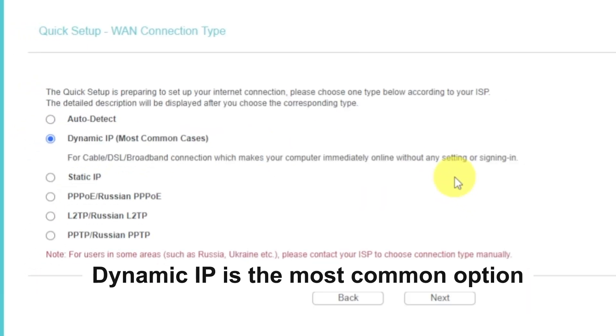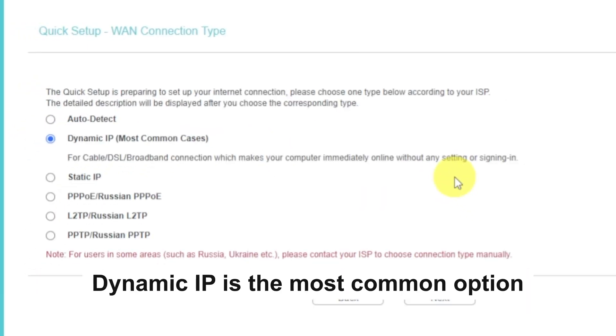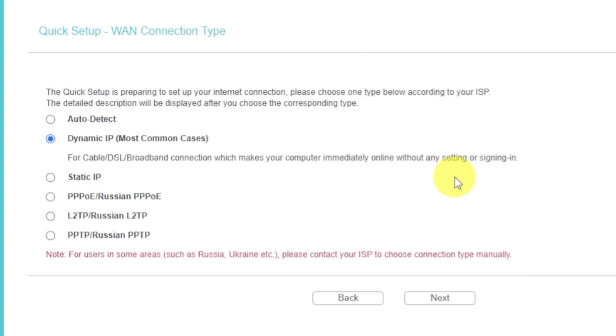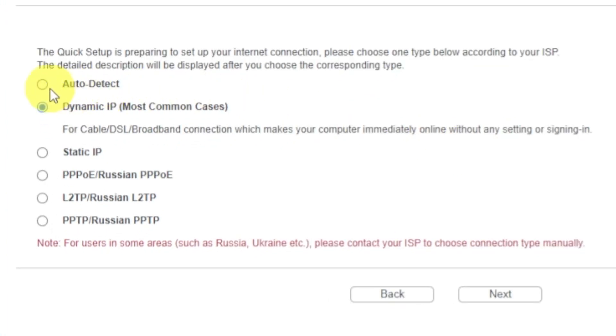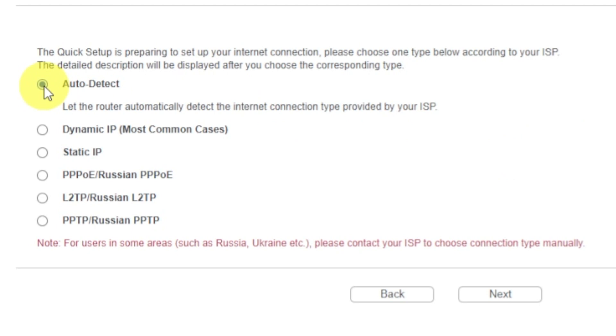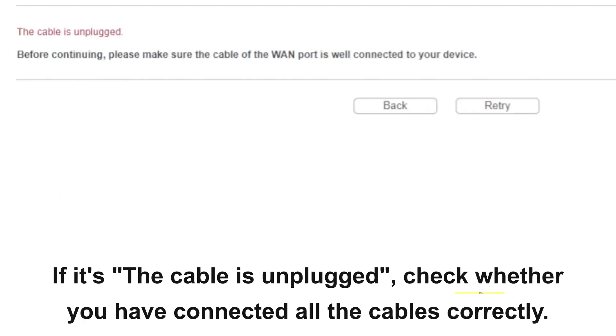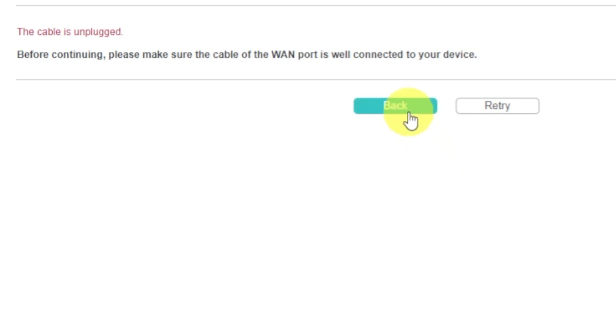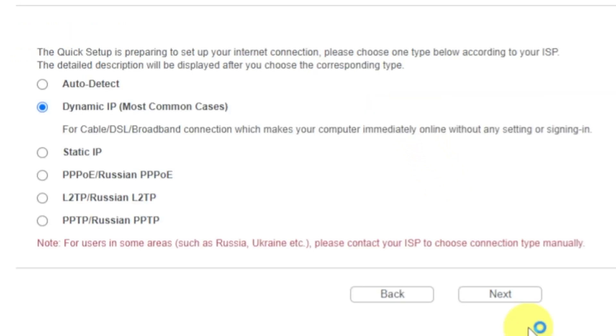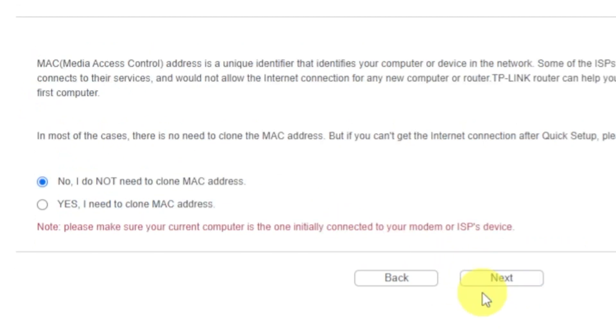On the next page, select the type of internet connection. Usually it is specified in the contract with your broadband provider. If you don't have auto-detect feature, then just select dynamic IP and click next. If you don't know what type of connection you have, try to select auto-detect and click next. If it's failed, click back, then select dynamic IP and click next. If auto-detecting your case worked correctly, then proceed to the next step.